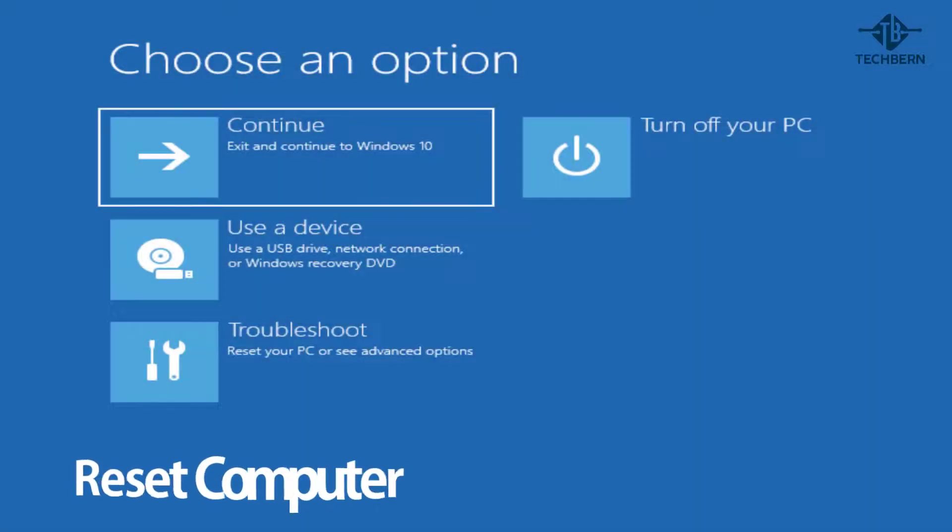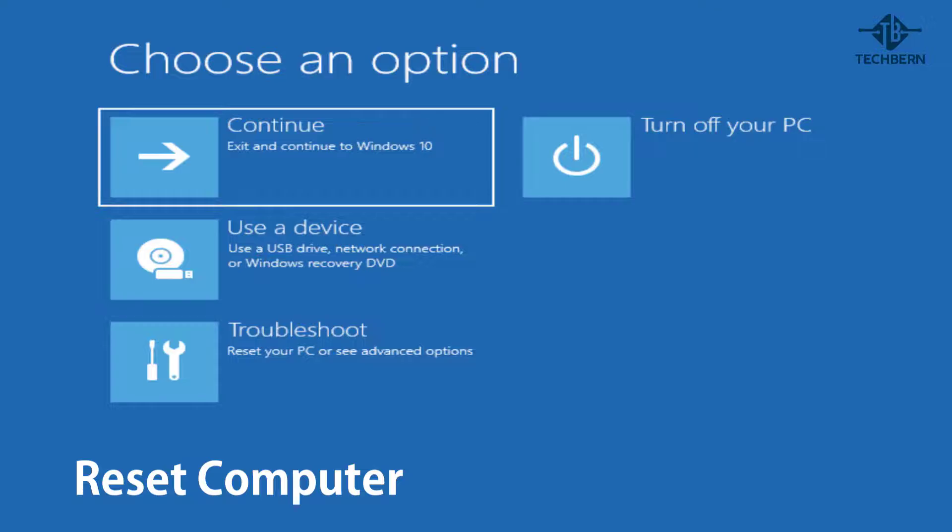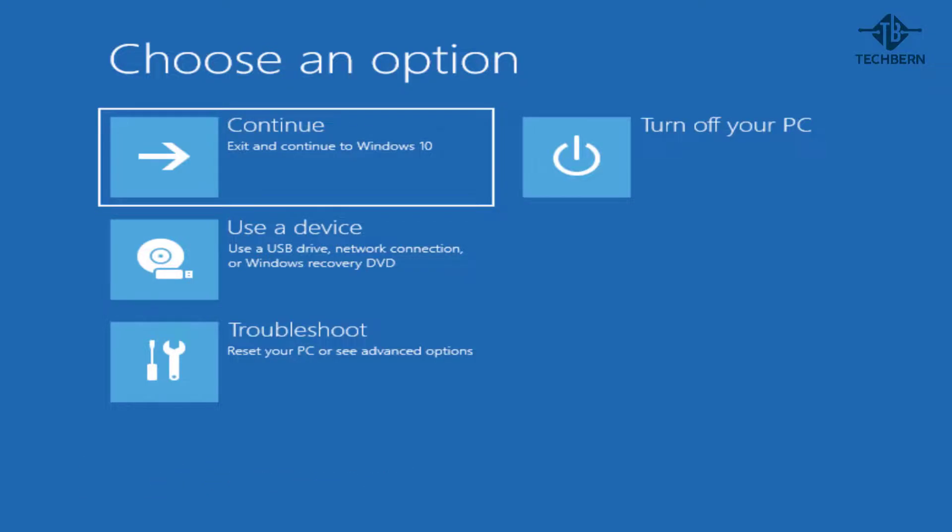If you find that you're still having issues, then you can look at resetting your computer. Before you reset your computer, I have another video on how to fix automatic repair errors. So it might be worth checking this out first before you do a reset. I'll put a link in the description to this.